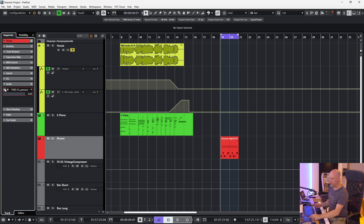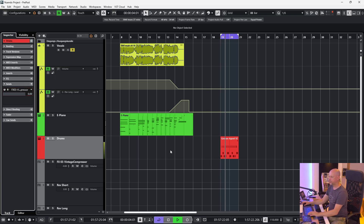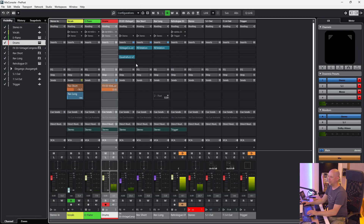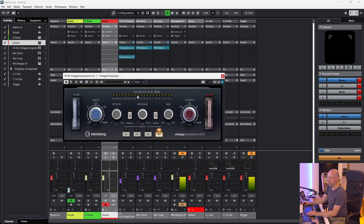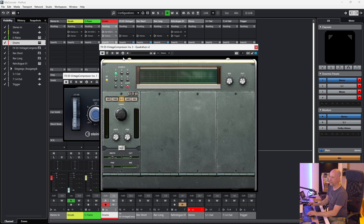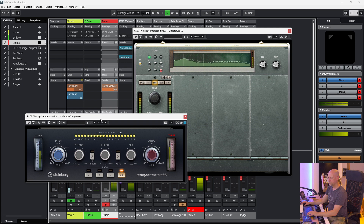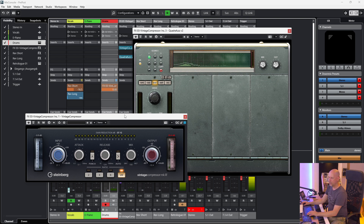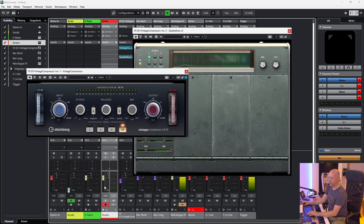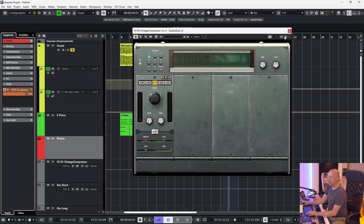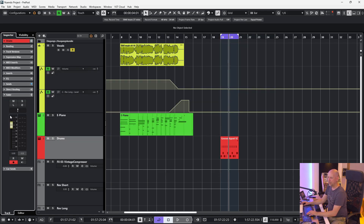Now we get to the next example. We listen to this drum beat, and with the send we send it to two effects: the vintage compressor and the quarter fader. We hear both signals — first the dry drum signal, and then we add the signal of these two effects. Now I go back and turn down the fader.